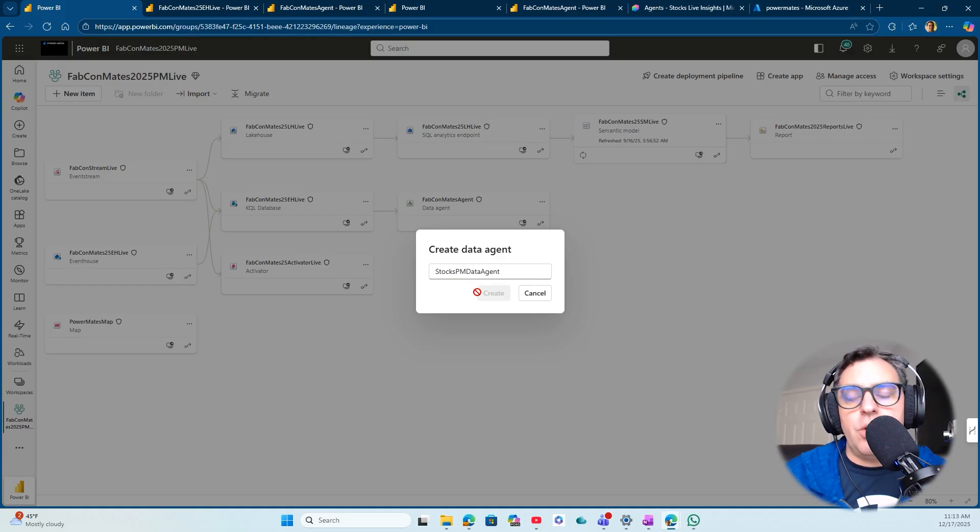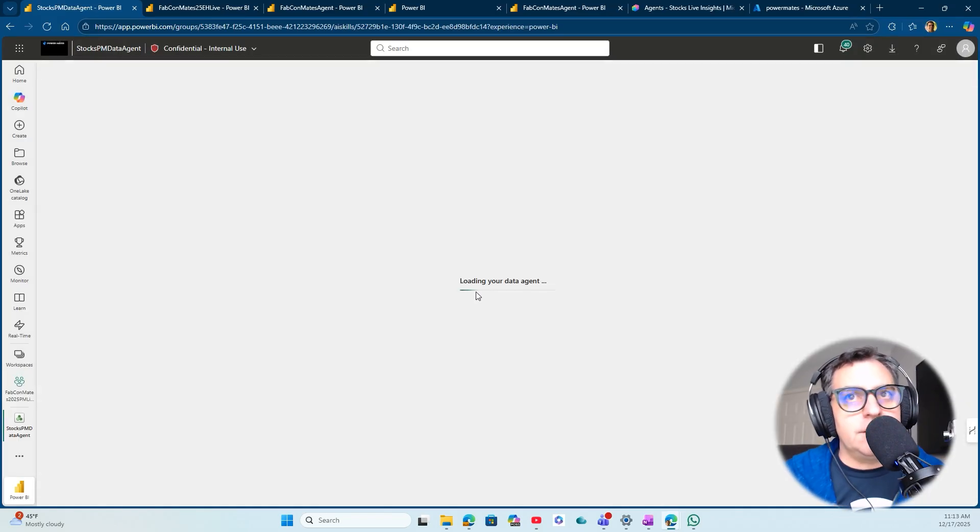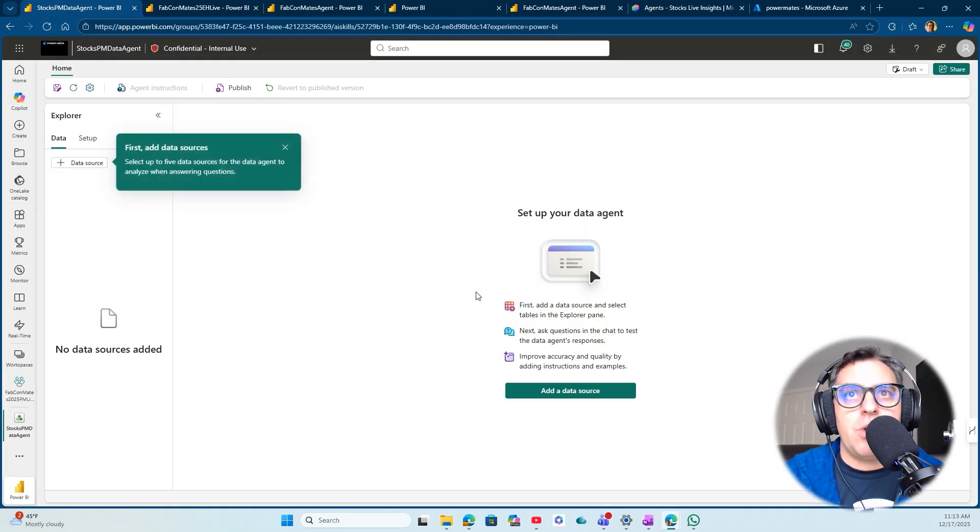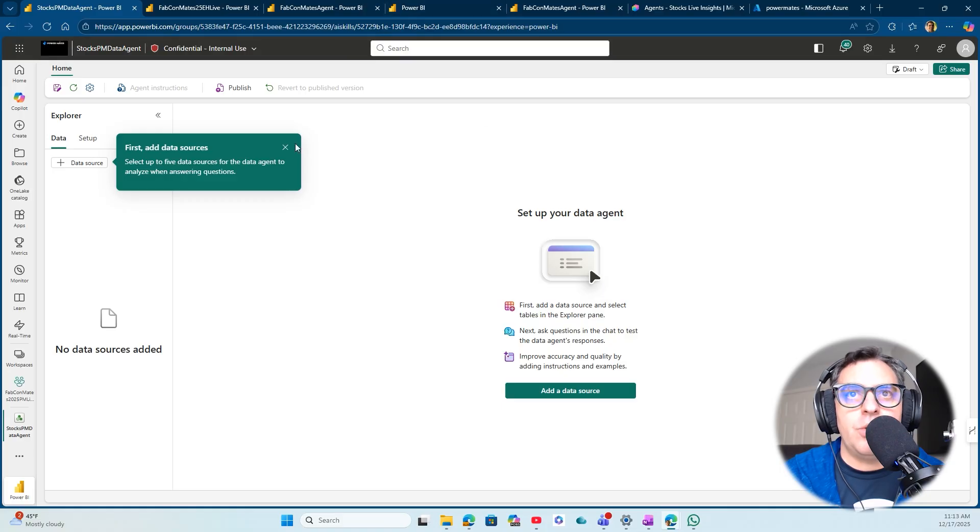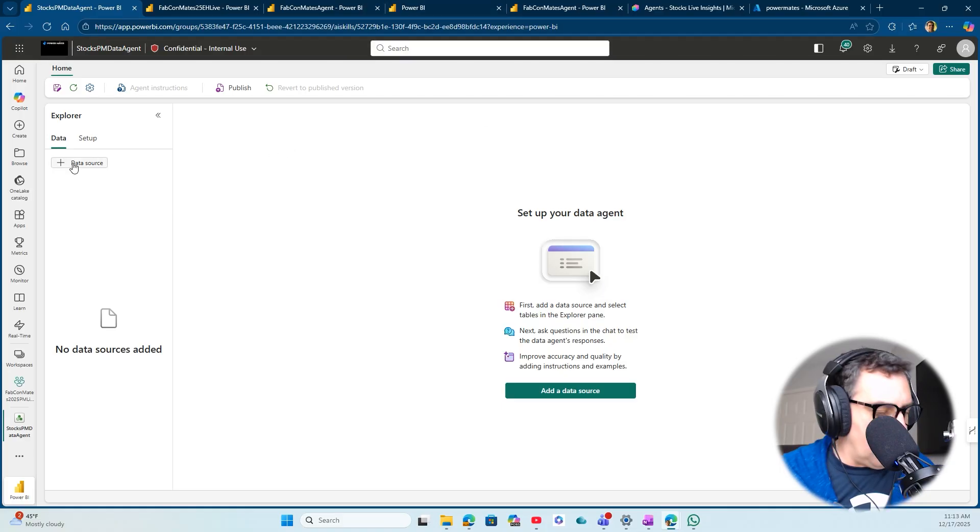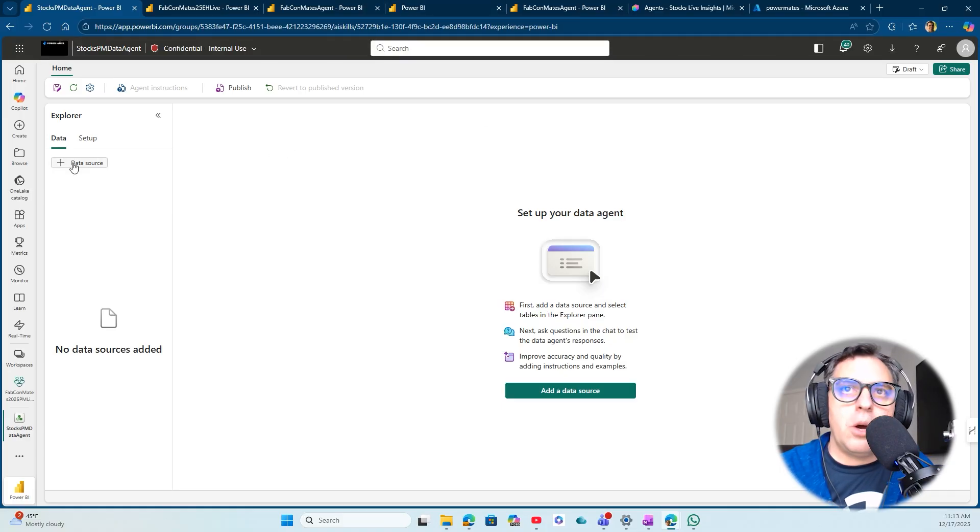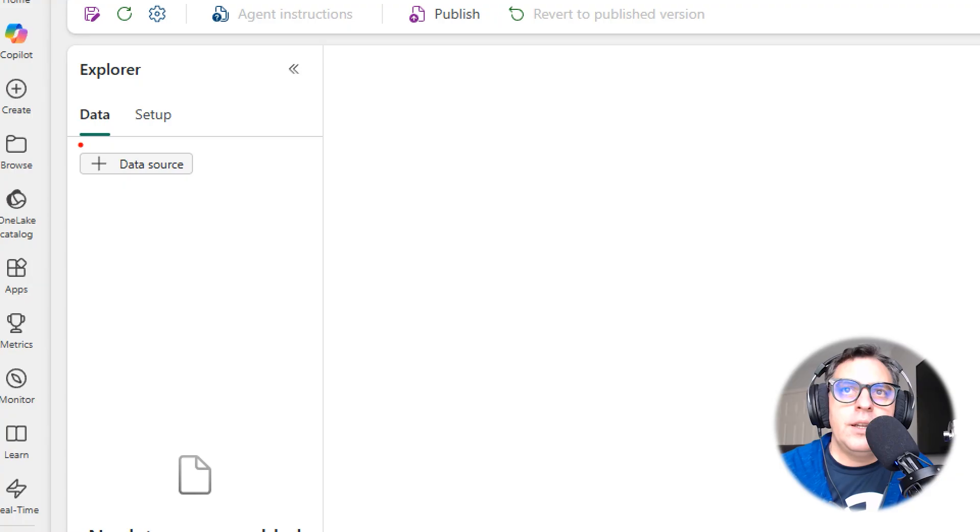I can create my first Stocks PowerMates Data Agent and create the agent from scratch. First, you need to create the Data Agent. The next steps in this process is adding a data source.